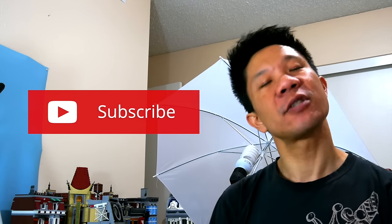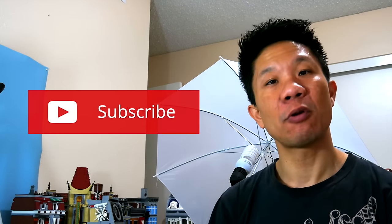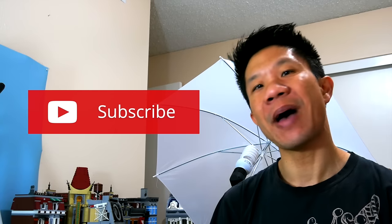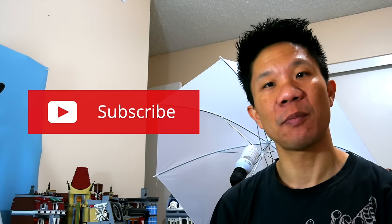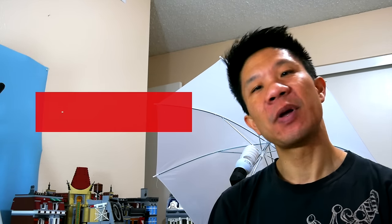Now if this is your first time here at Brickology, please consider subscribing. Every Tuesday I post tutorials on some aspect of Lego stop-motion. Hit the subscribe button and the notification bell and be a part of this awesome community. All right, let's get started.